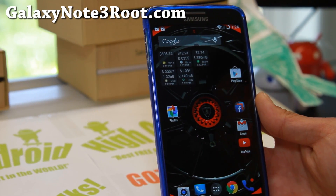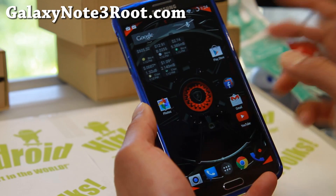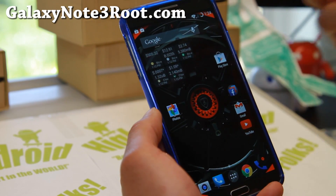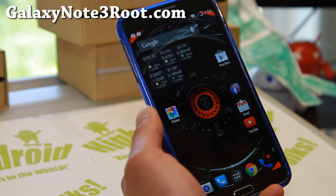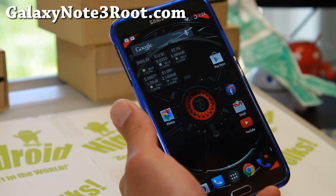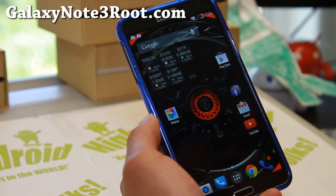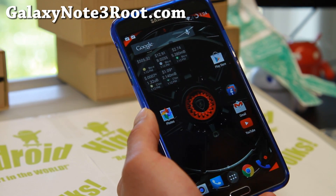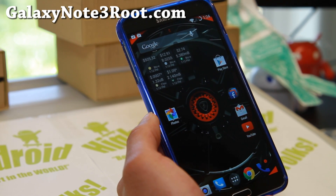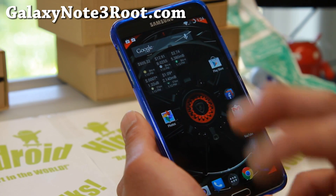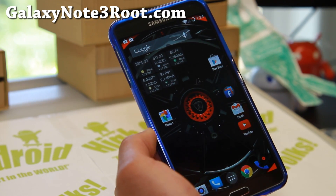Hi folks, welcome to GalaxyNote3Root.com and for this week's AOSP ROM of the week for the Note 3. If you have any Qualcomm-based Note 3, which includes AT&T, T-Mobile, Sprint, Verizon, SMN9005, and Canadian variants, note that you can't install it on AT&T and Verizon because of the locked bootloaders — but if you have a developer edition with an unlocked bootloader, you can go ahead and install it also.